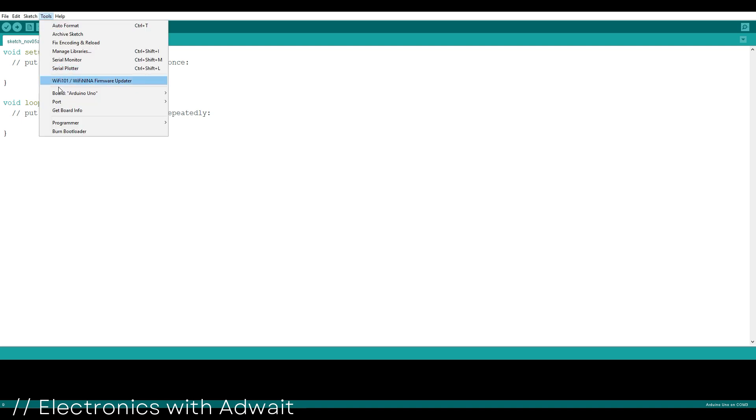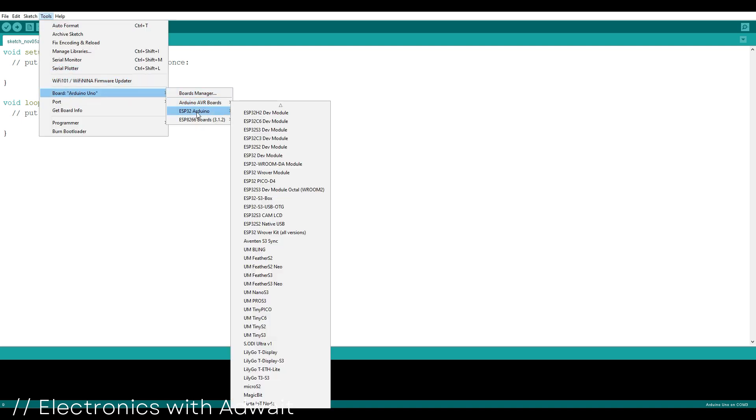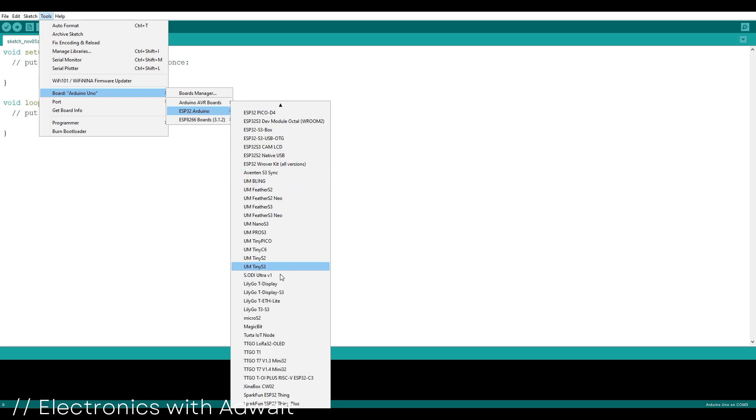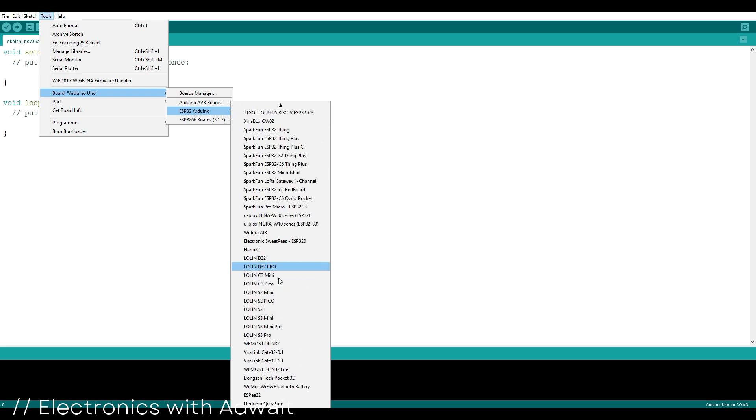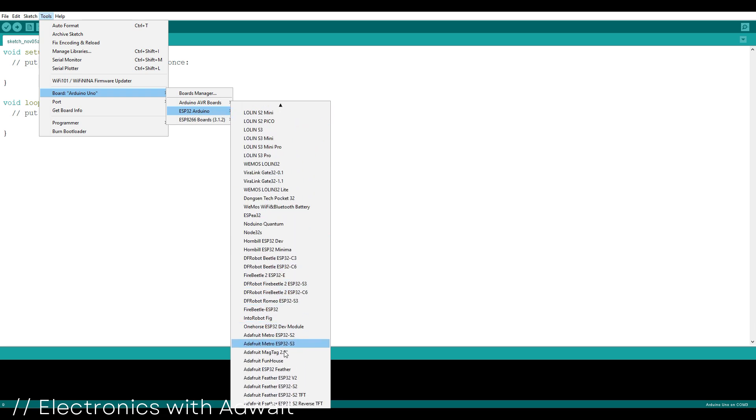Now select the board in ESP32 Arduino. Look for AI Thinker ESP32 CAM.